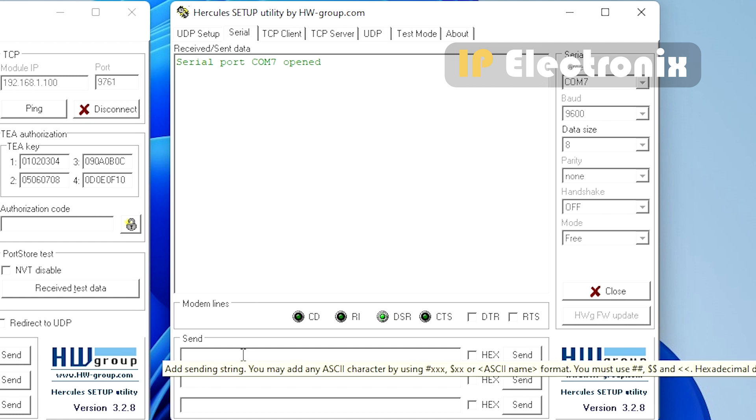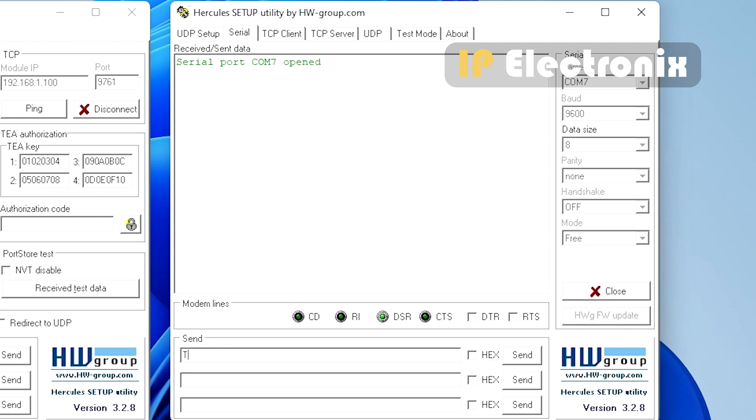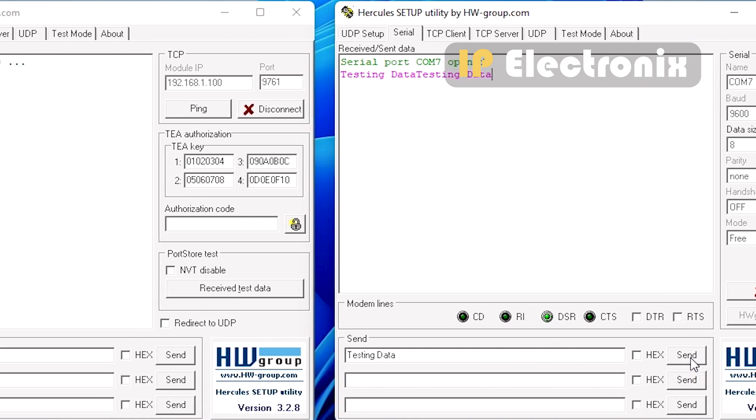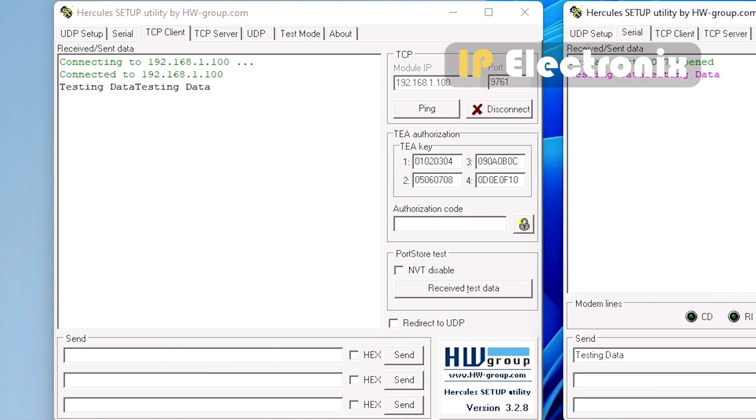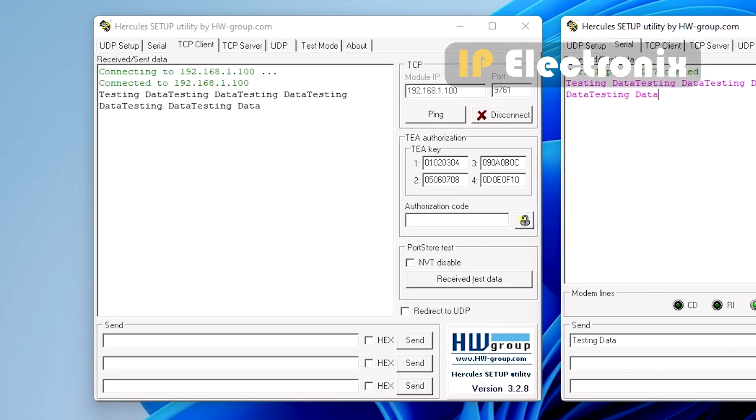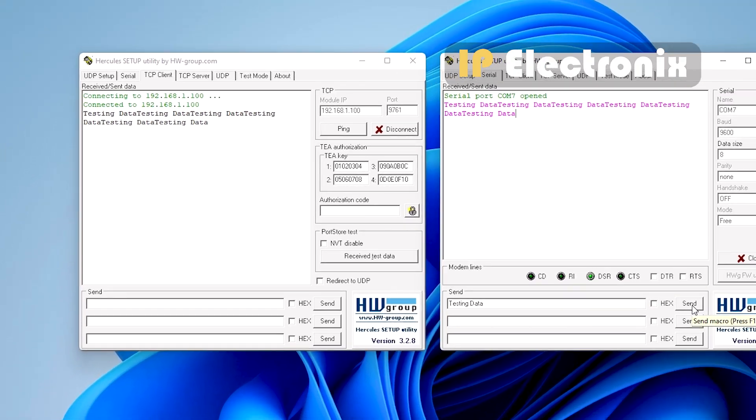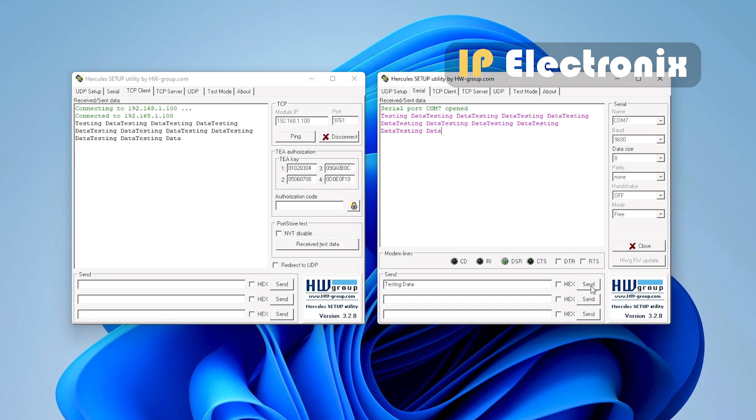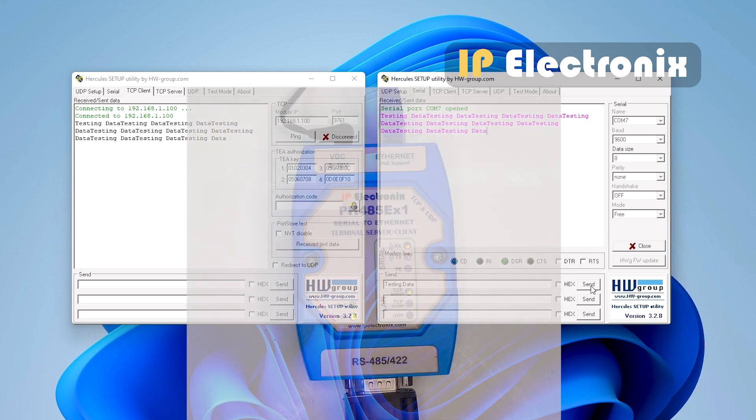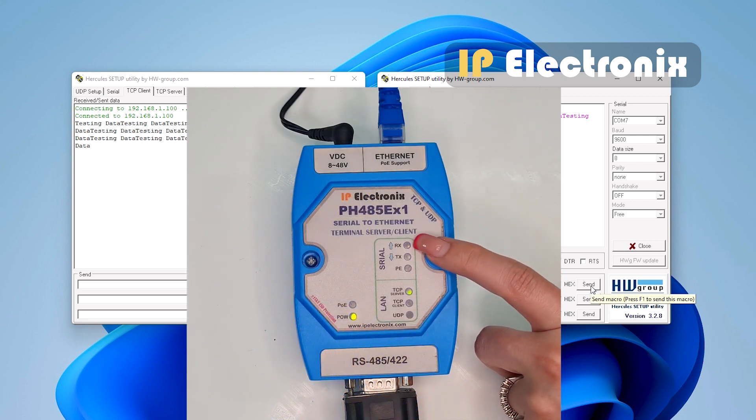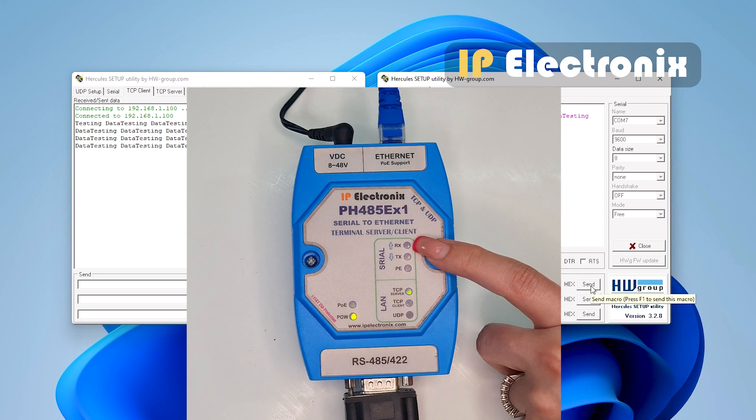Now, in the serial sending Hercules section, type any data that you want. See that you received the same data in TCP client Hercules. And see, when I send data from the Hercules that is connected to the serial, a yellow light or Rx which indicates received is blinking.